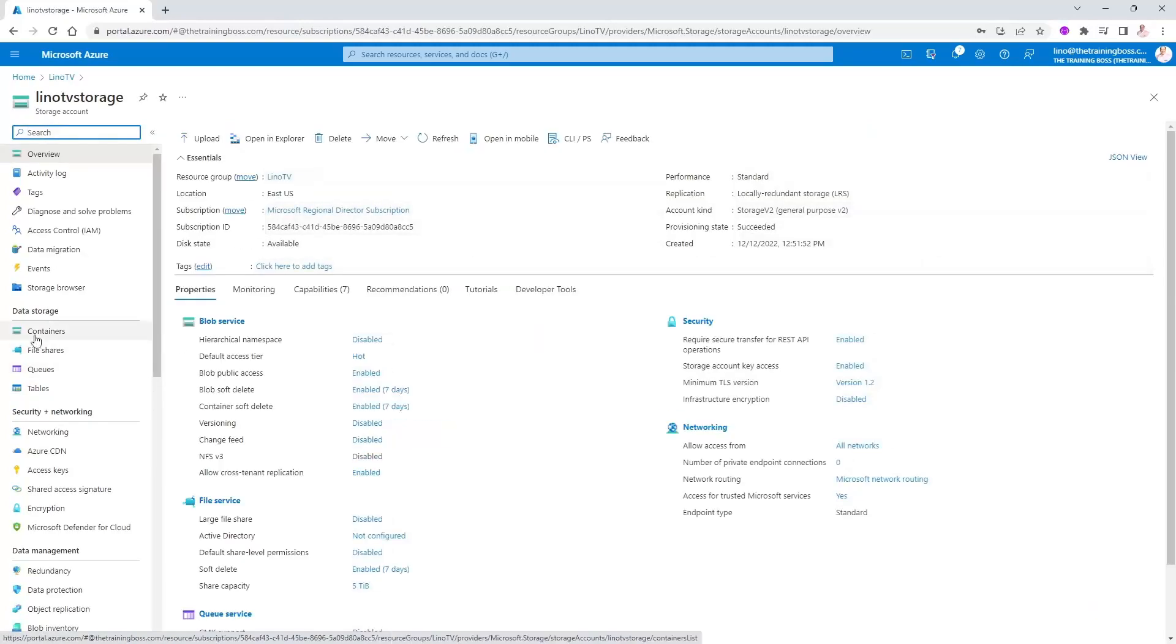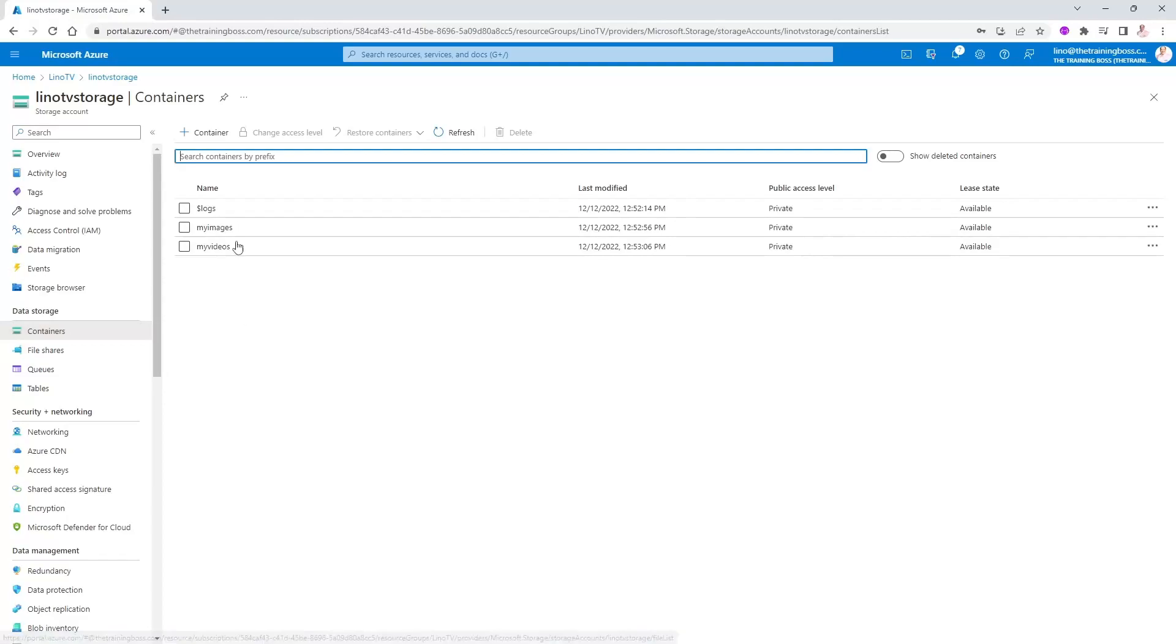And the only thing I use is a blob in the container. So I actually added two containers, my images and my videos. Each one of them have a couple. So in a previous video, which you can actually find the link to in the description, I'll show you how to use the access key.